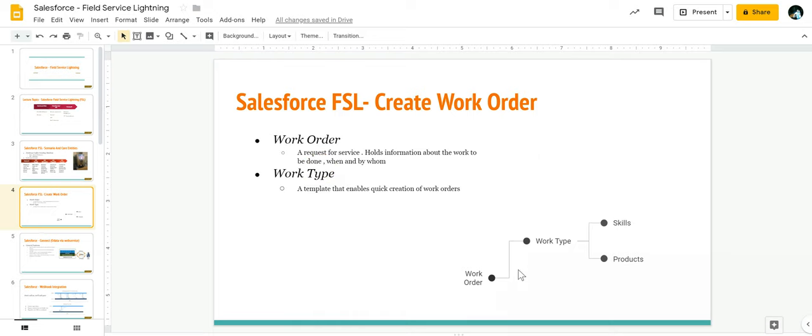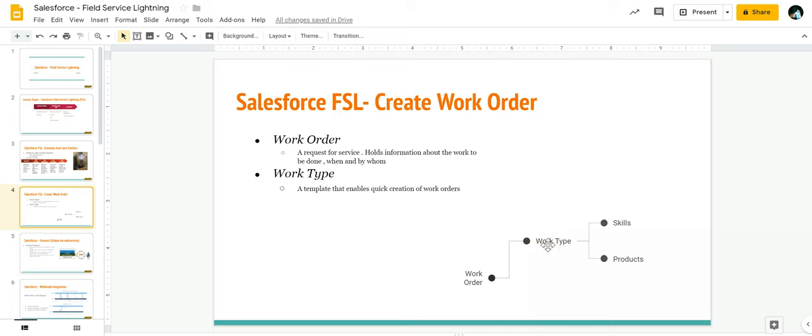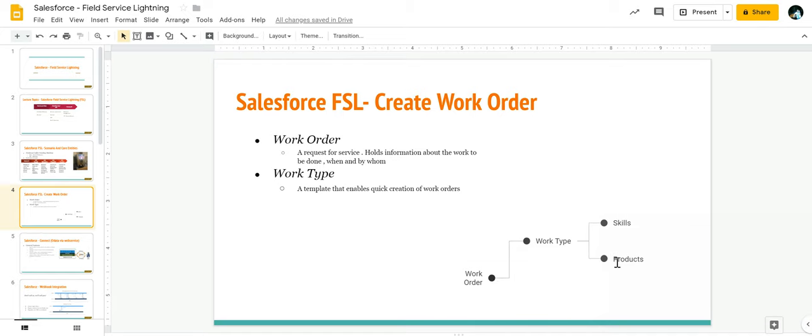If I look over here in this hierarchy, I've got a work order. A work order may or may not consist of a work type. In the work type, I'm going to define what skills are required to do a particular work order and what products are needed to complete the work order.